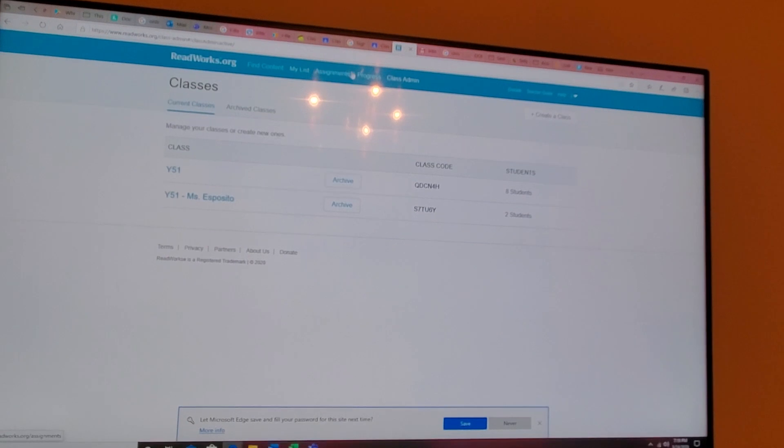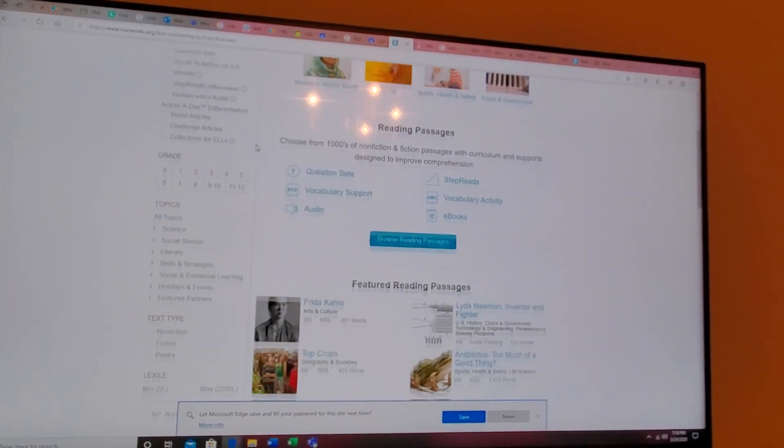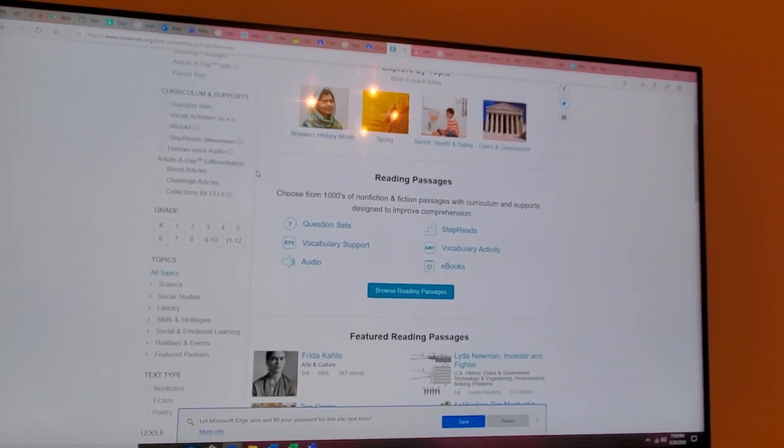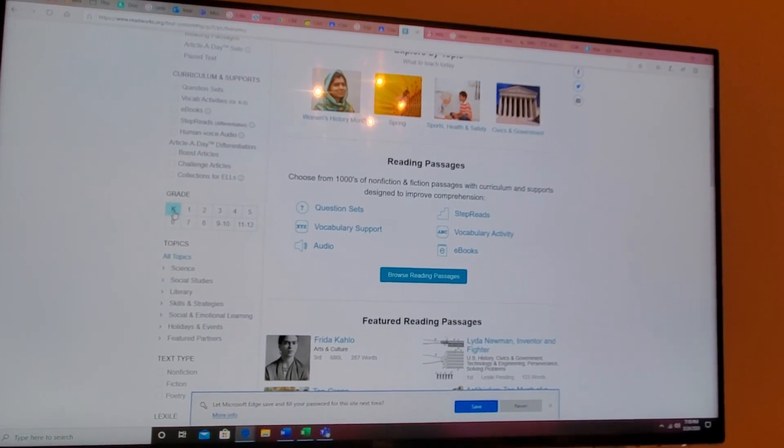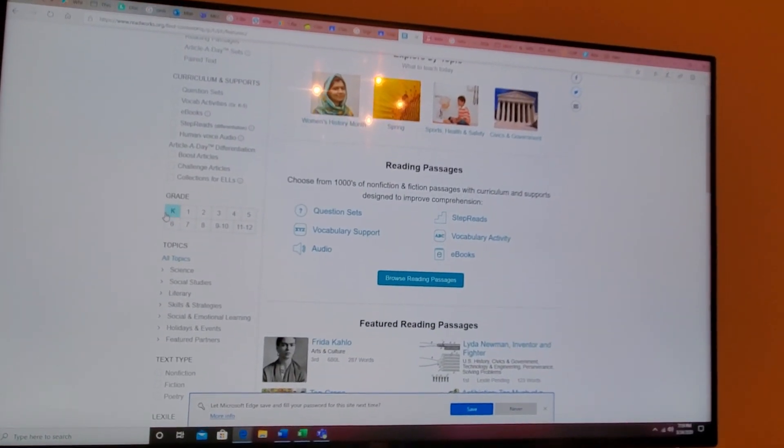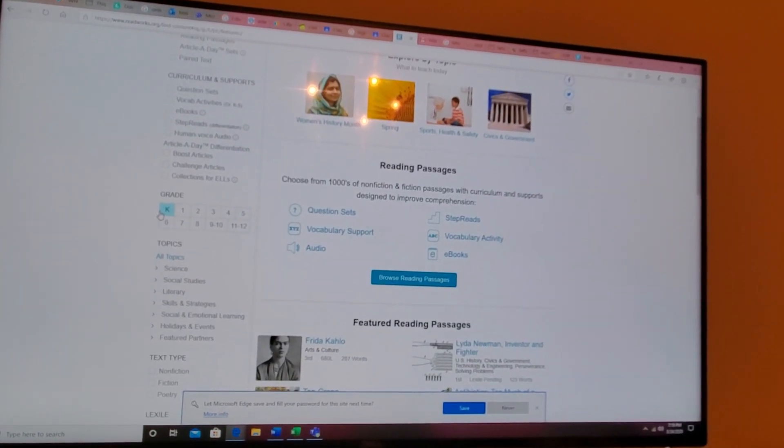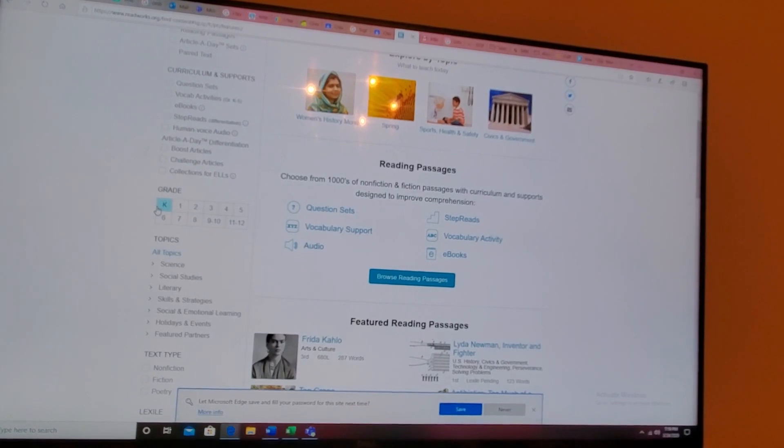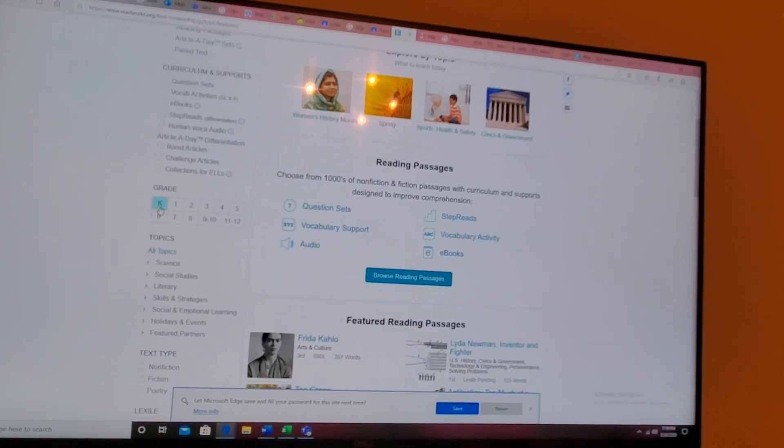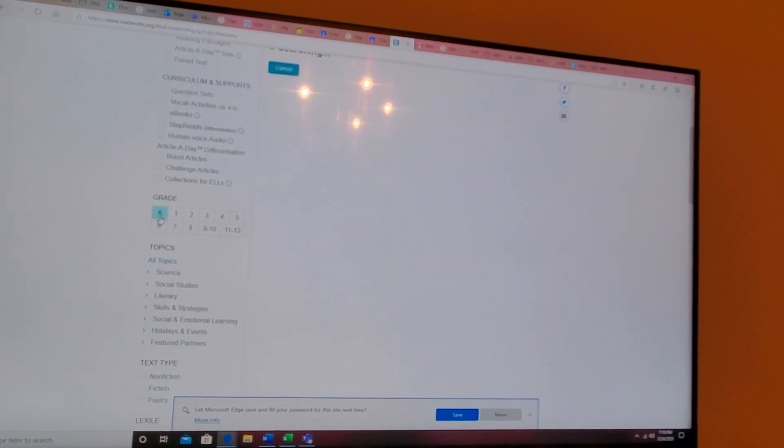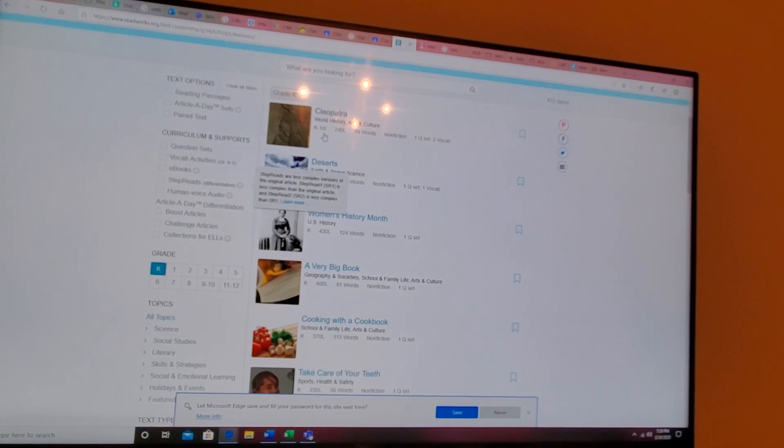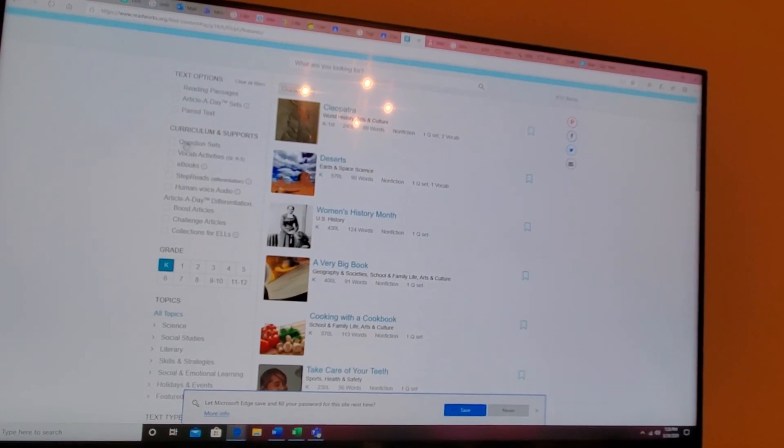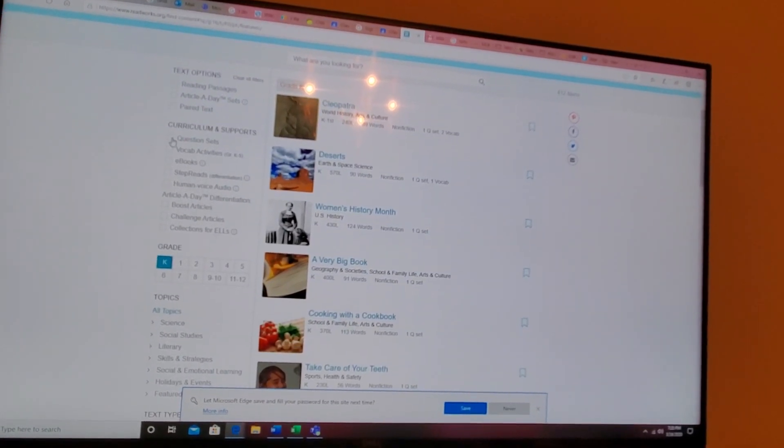Then to find content for your kids, what I like to do is you go to the side, you pick the grade level. If you want photo responses for your question sets, I recommend from the kindergarten level. So let's start from here for our low groups. Start with K, we're going to look for question sets, so I'm checking it off.